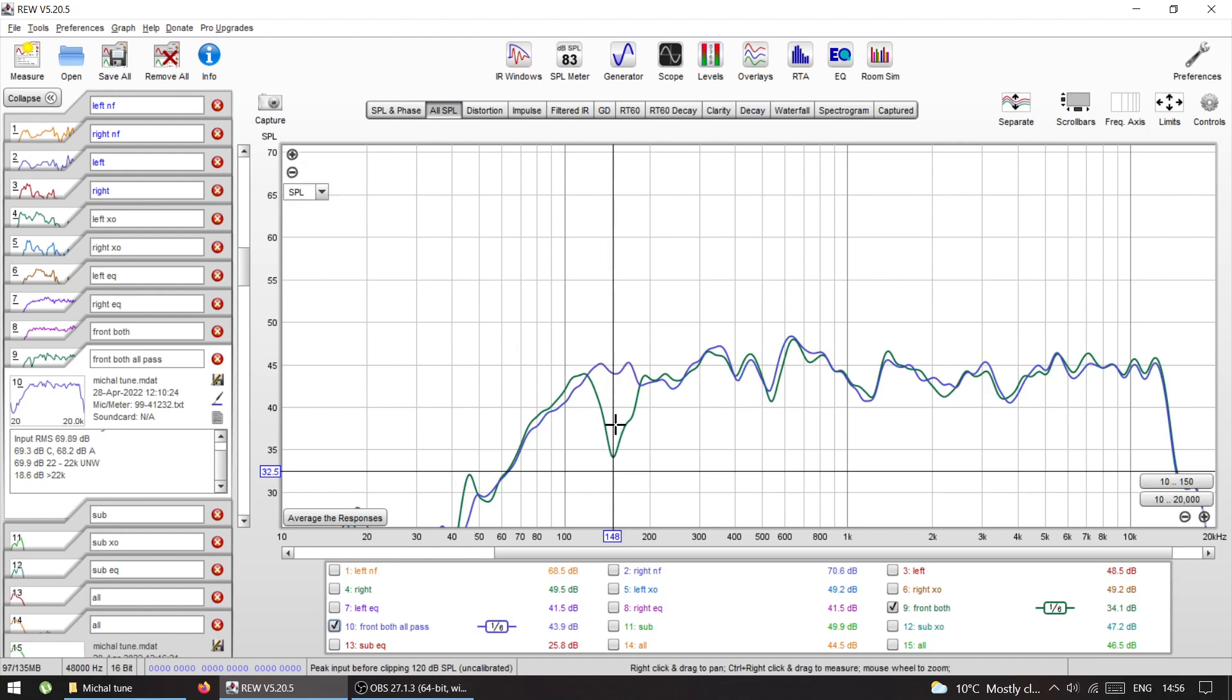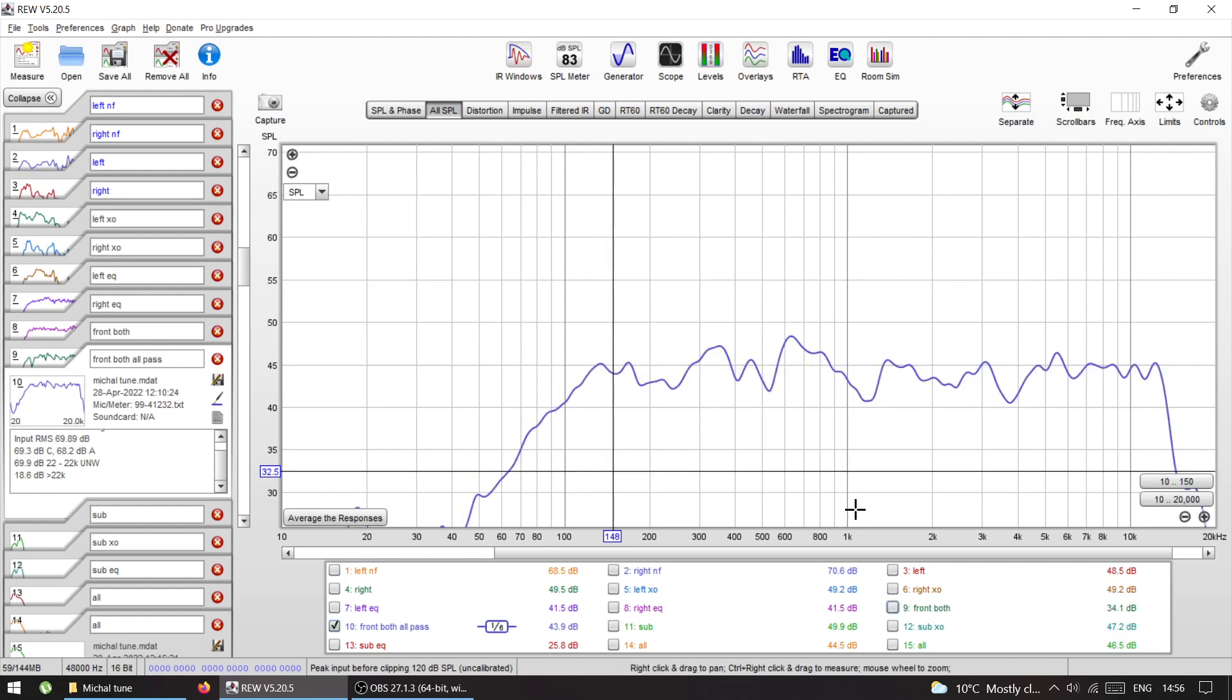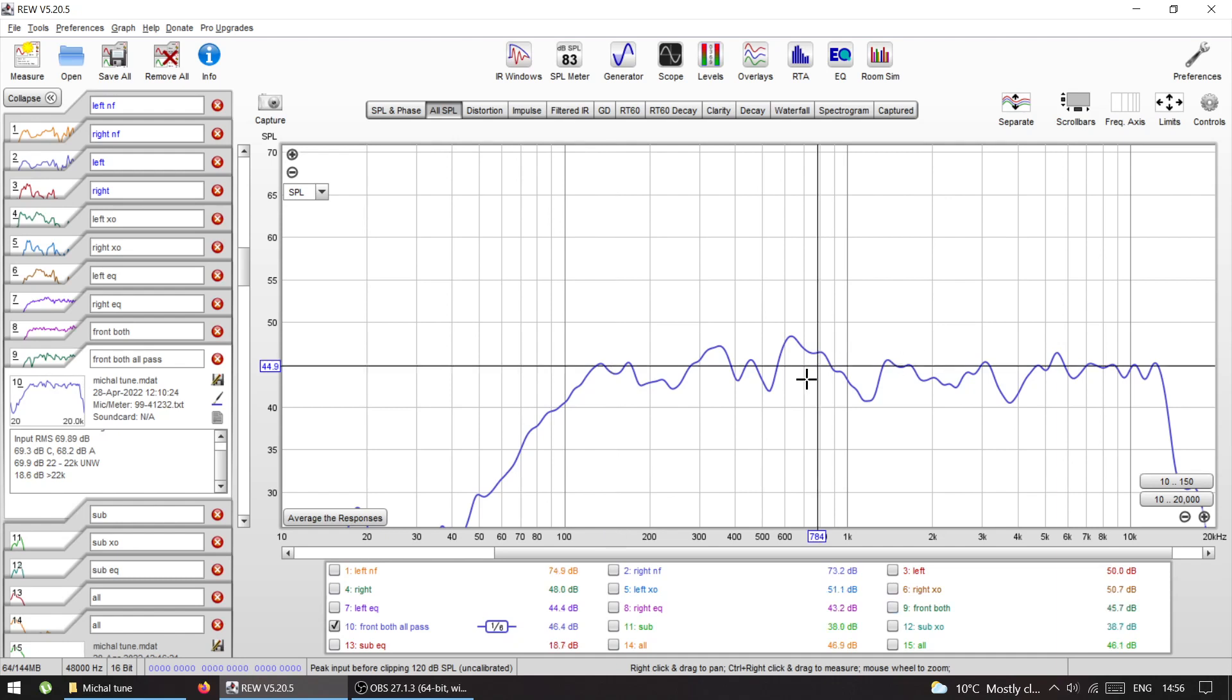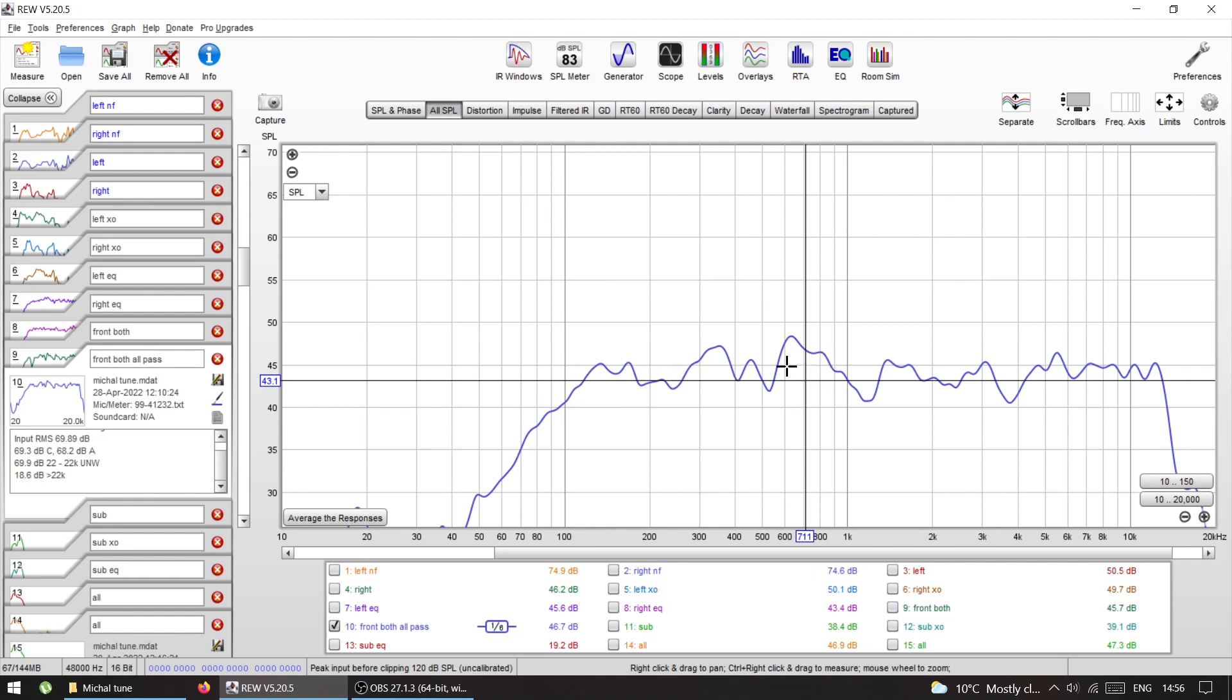In order to make this more flatter, I could have run another time through REW auto-EQ function, but I just didn't. I just left it like this. So this is the front, front left and right, two speakers, nothing else, crossed at 90 hertz.